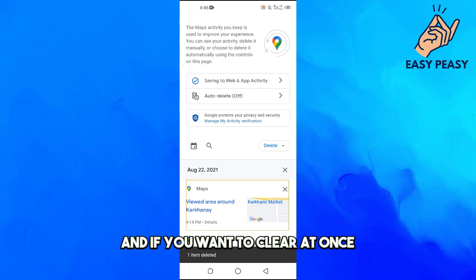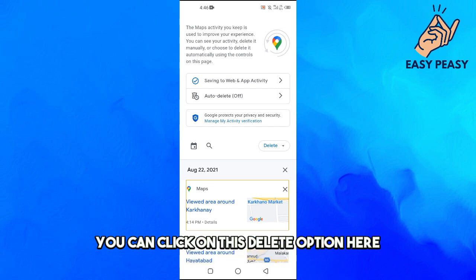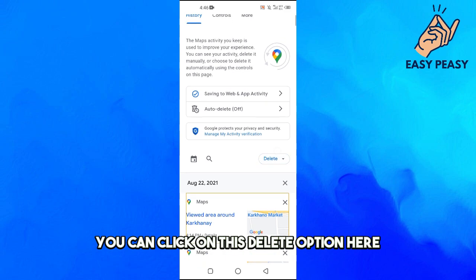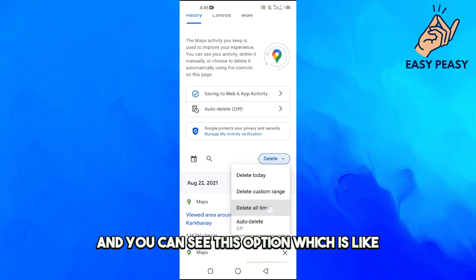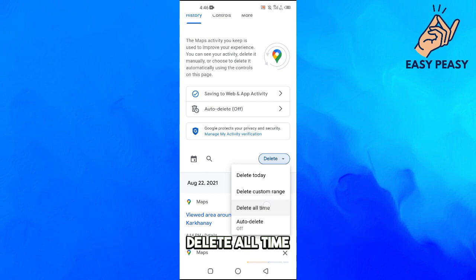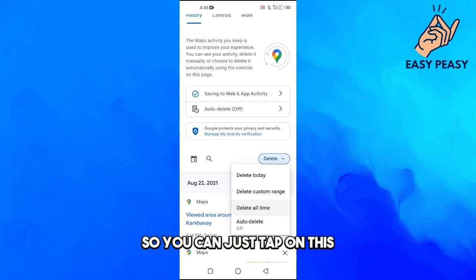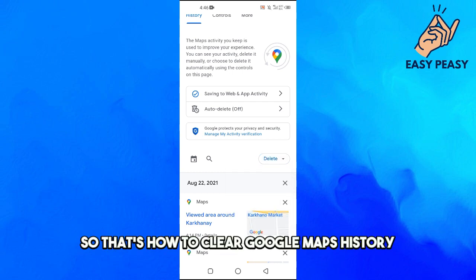If you want to clear at once, you can click on this delete option here and you can see this option which is delete all time. So you can just tap on this. That's how to clear Google Maps history.